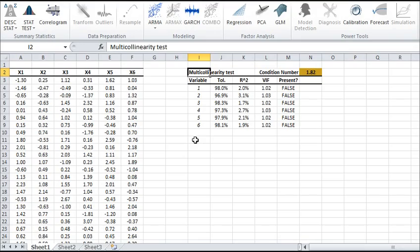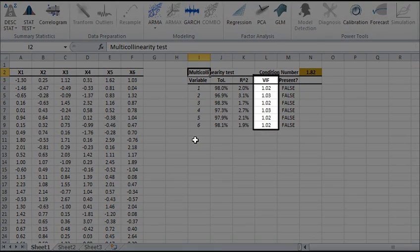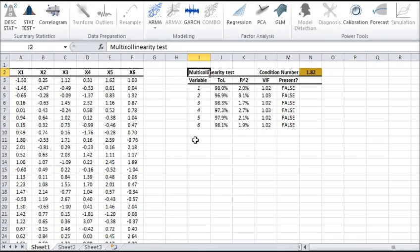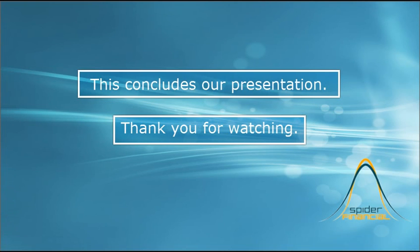For the Variance Inflation Factor, or VIF, multi-collinearity is deemed present if the number is greater than 5. That is it for now. Thank you for watching.